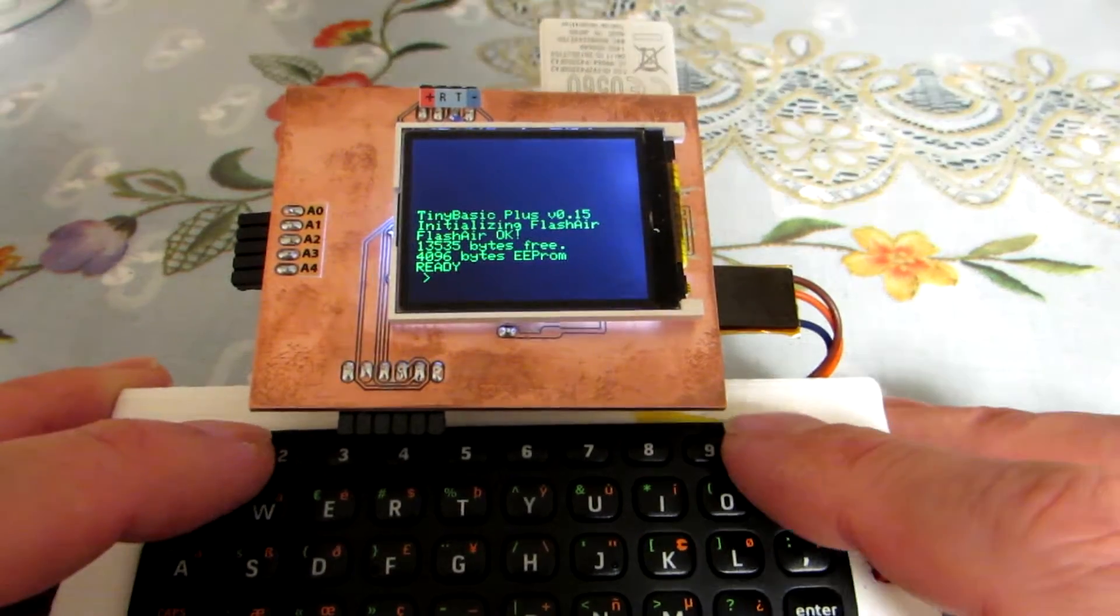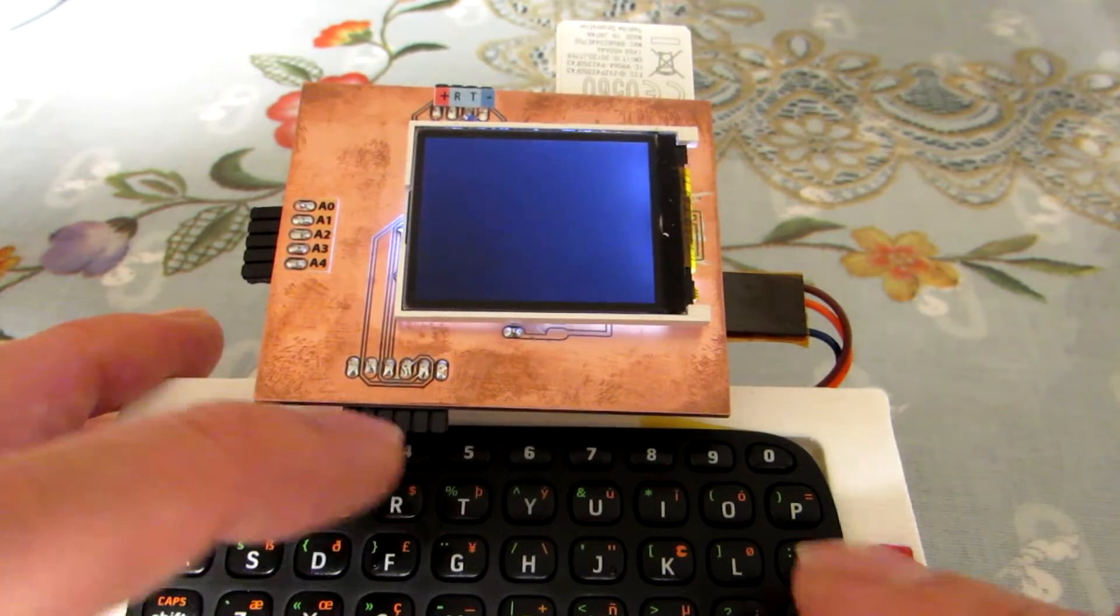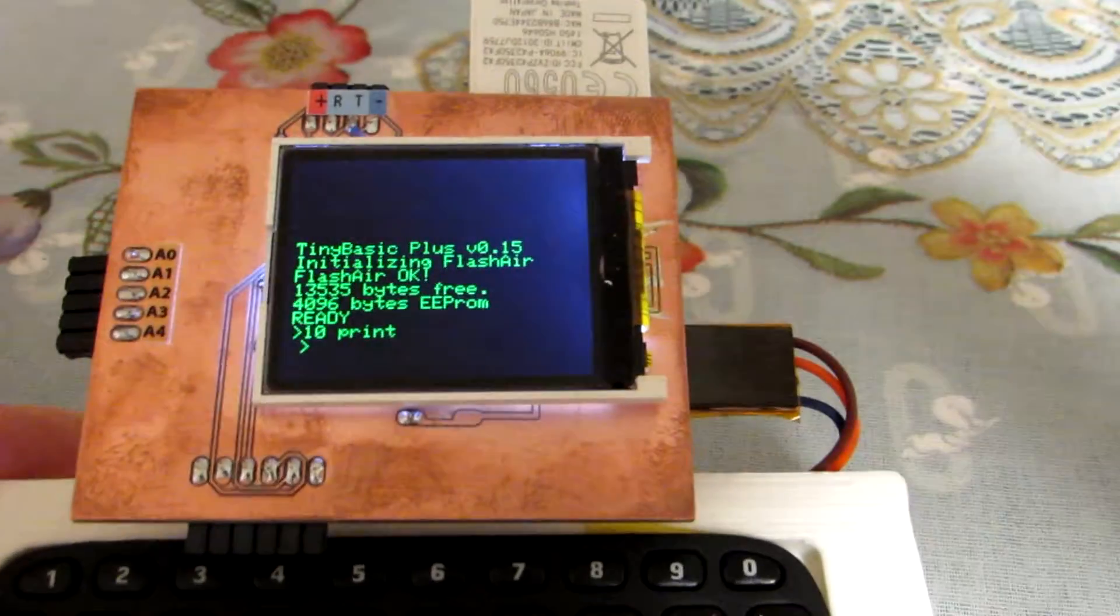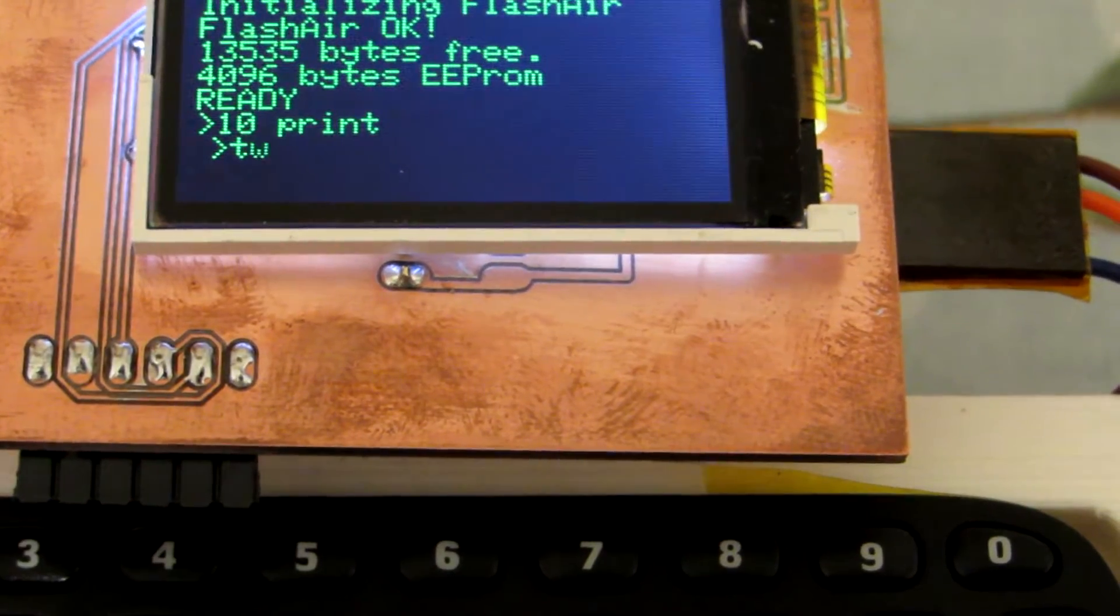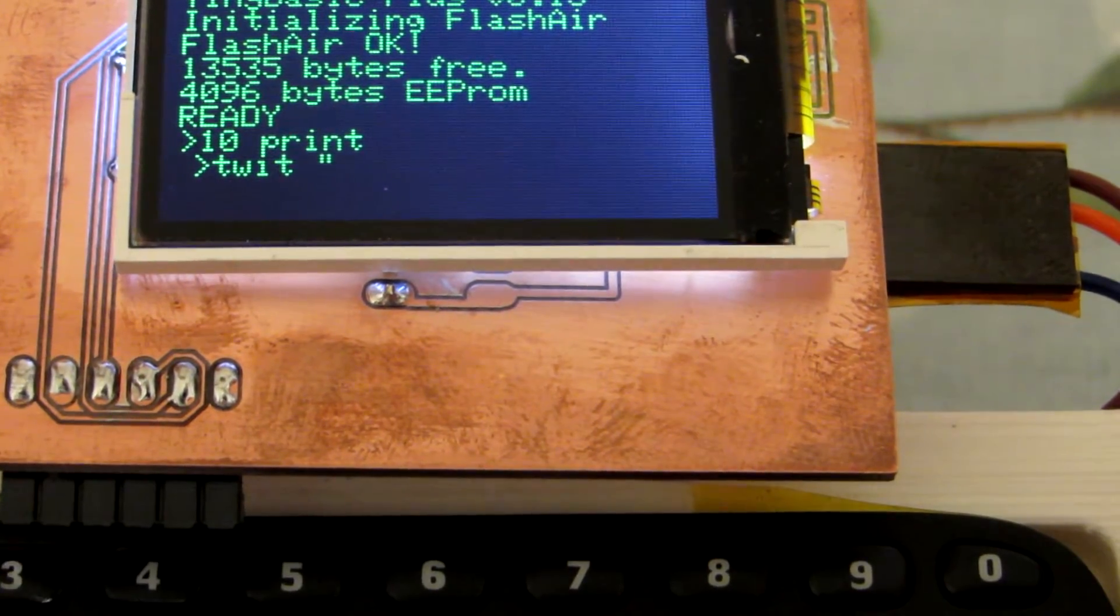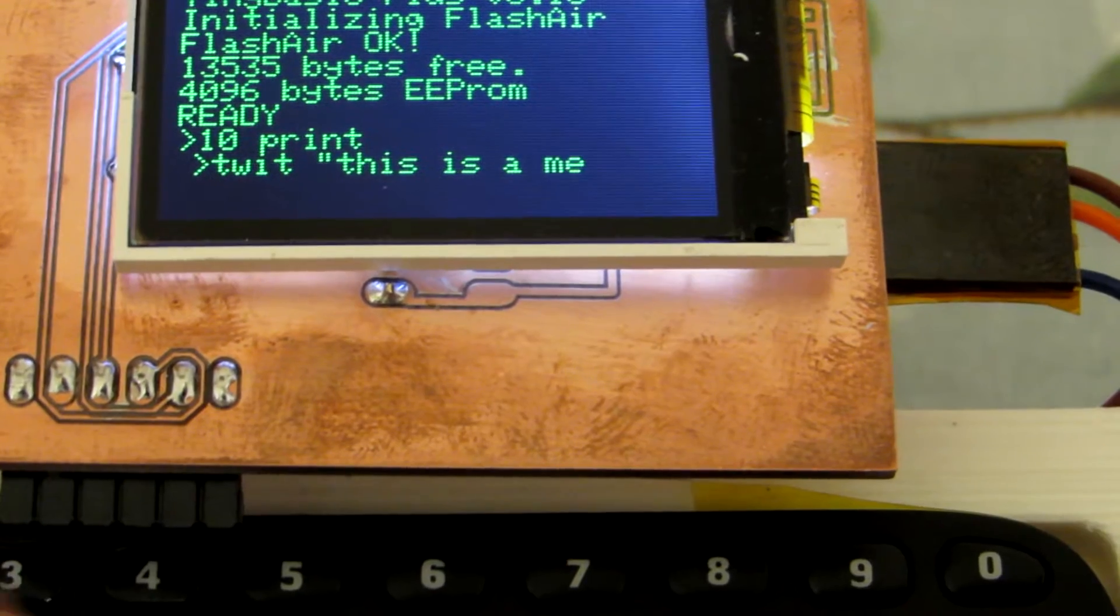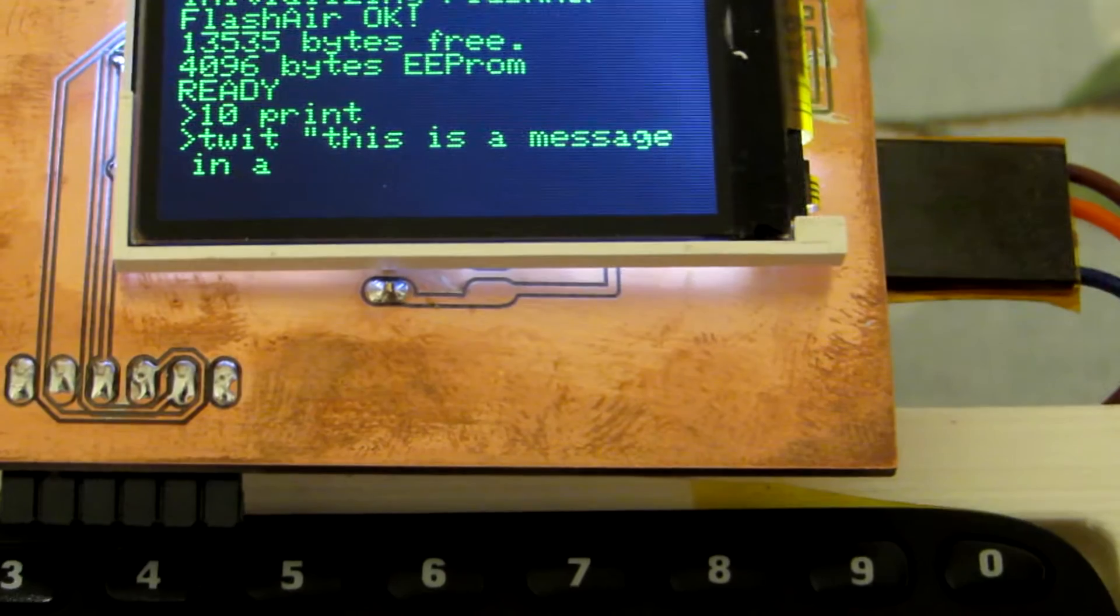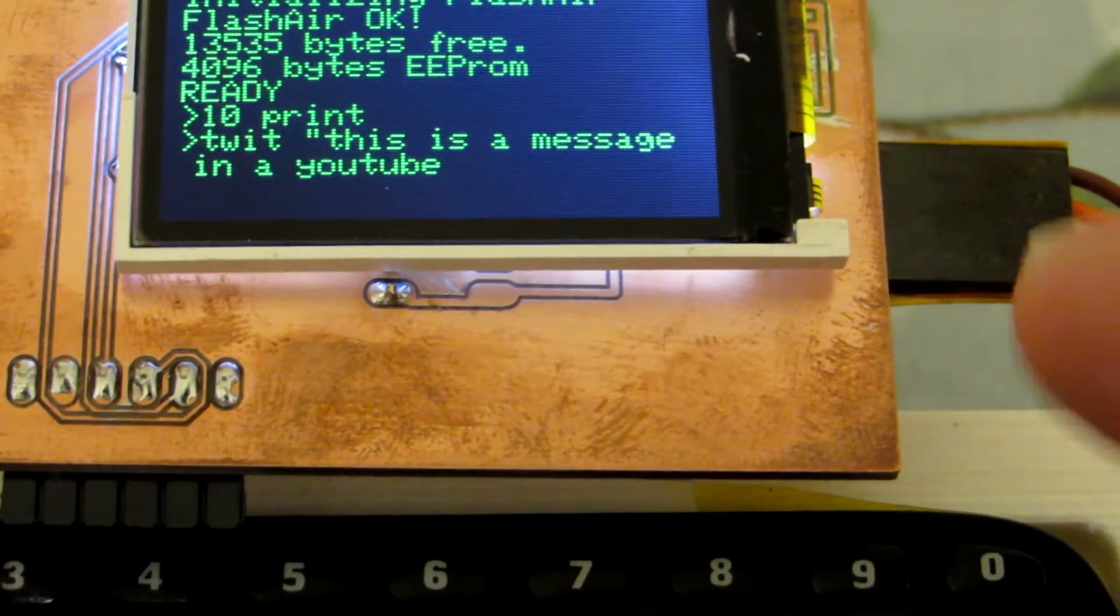I can use this as some basic computer, template or something, but now I implemented a new function that is tweet, and double quotation. And if I send something: this is a message in a YouTube video.